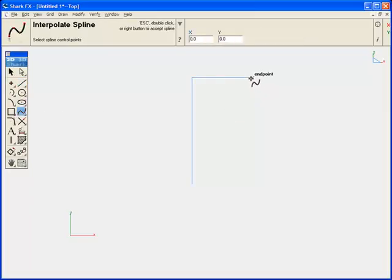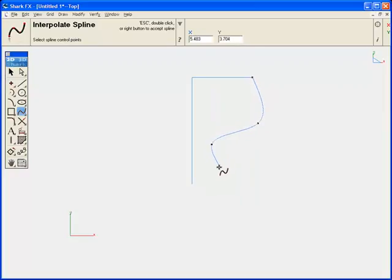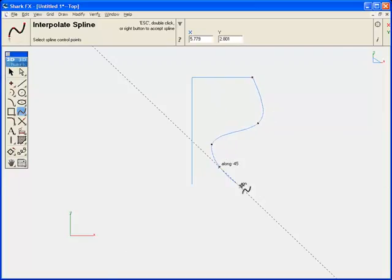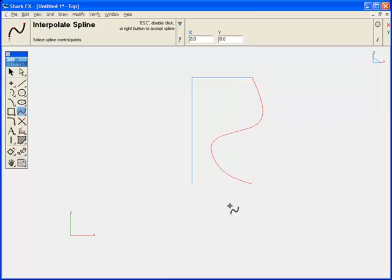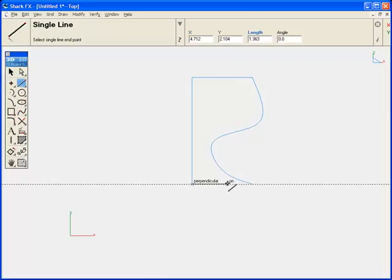First, a couple of single lines, a curve. Notice the logic cursor is guiding us to the points that we're picking as we create. And we'll finish off the 2D profile.